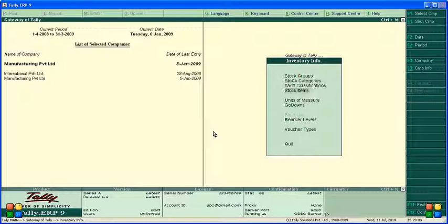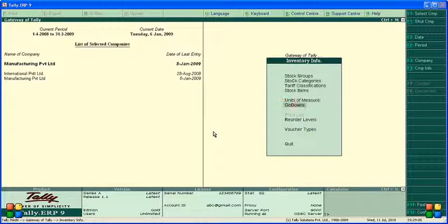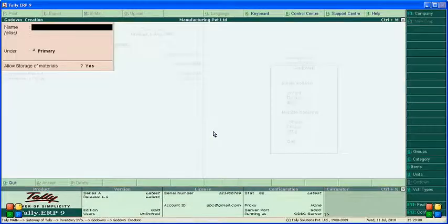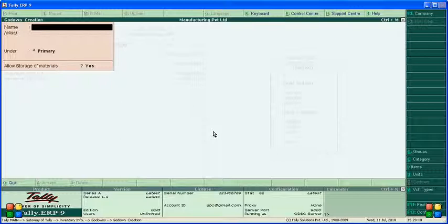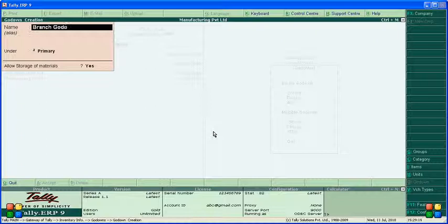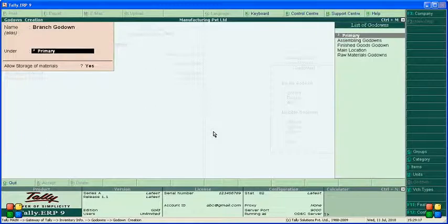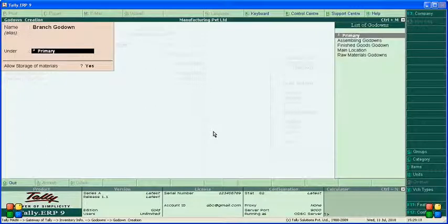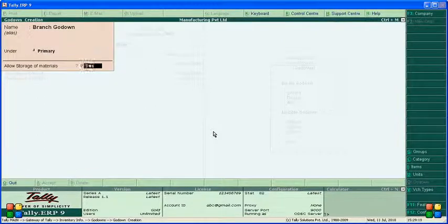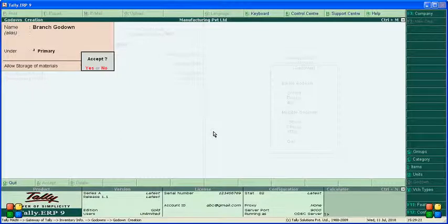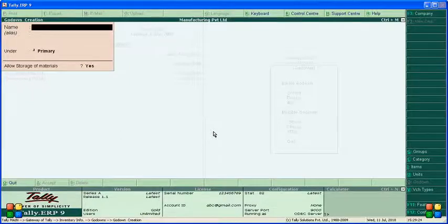Create branch godown. Under primary, allow storage of materials, yes, accept the screen.